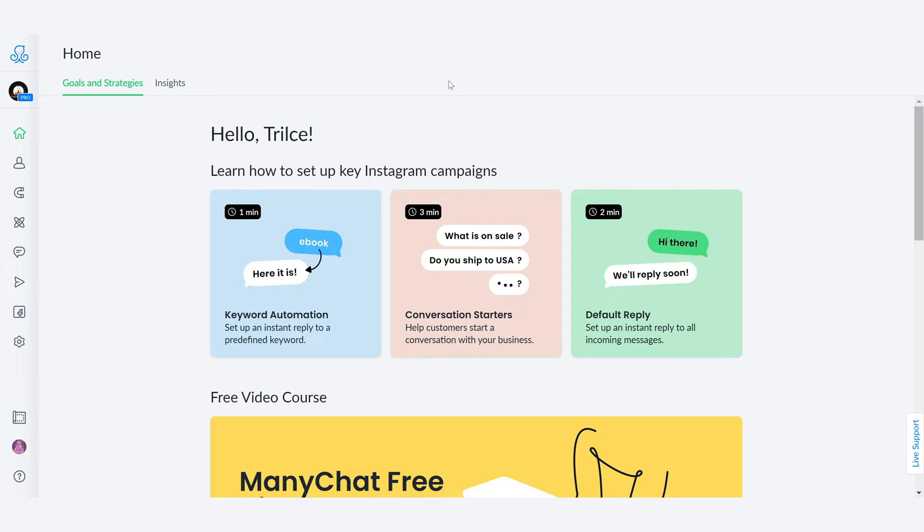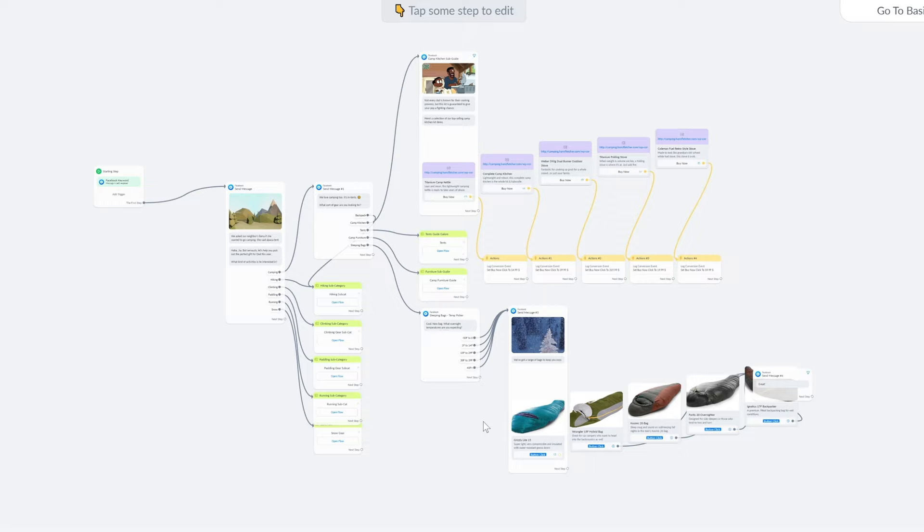Hey ManyChatters, Trilce Girón Garro here, your favorite Latina instructor with yet another incredible tip for your ManyChat bots.